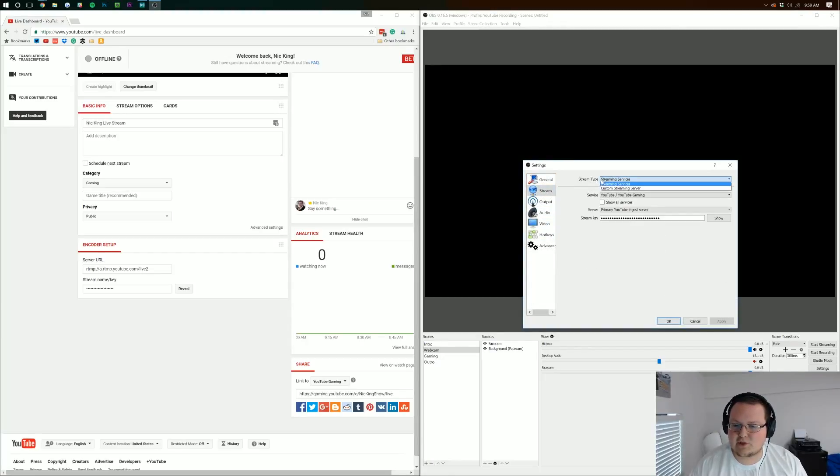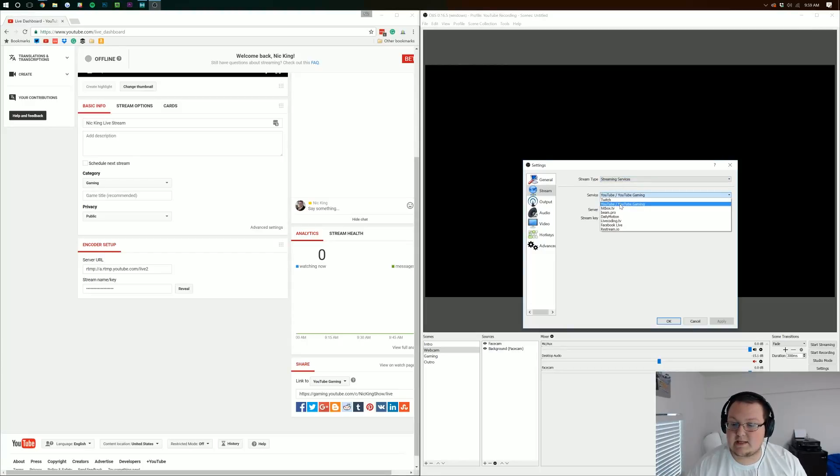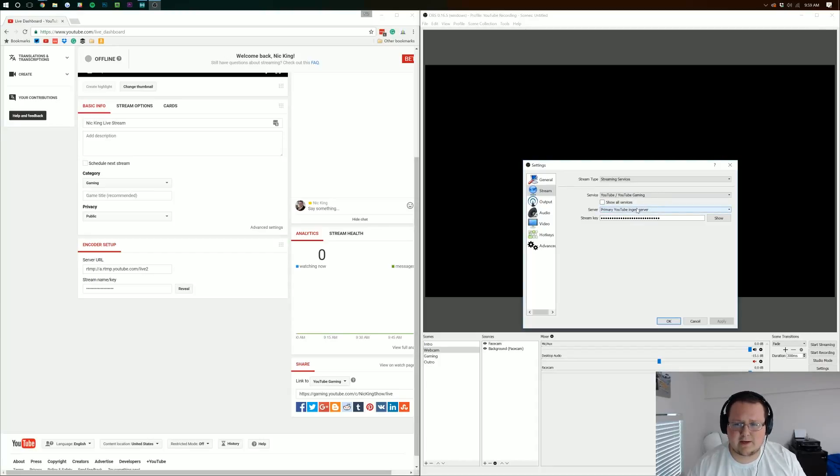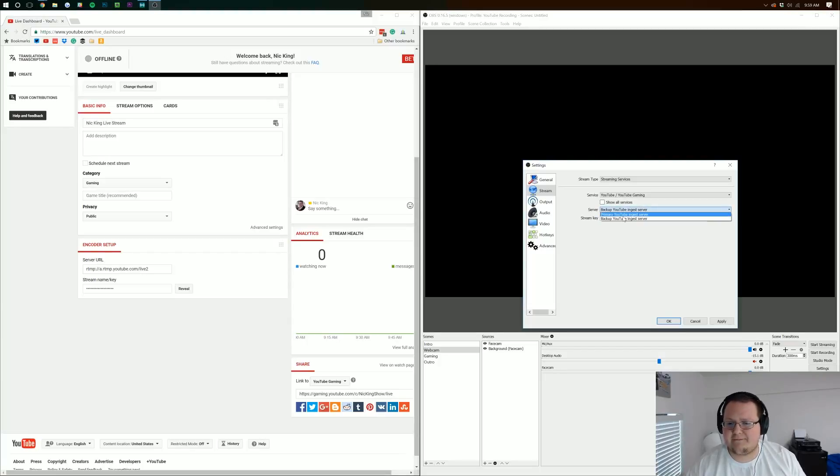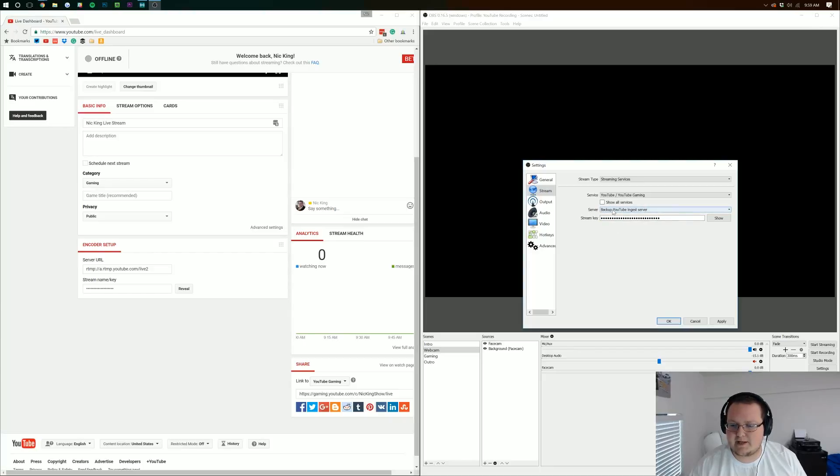We want to make sure at the top stream type is streaming services and we want to make sure the service we're streaming to is YouTube. After that we can go ahead and make sure on the primary YouTube ingest server, that means the main one instead of the backup one. If you notice frame drops on this one and you know you have good internet, switch over to the backup ingest server. We're going to stay on the primary.